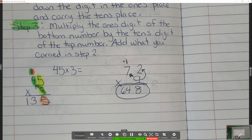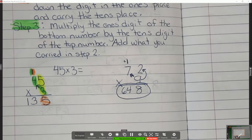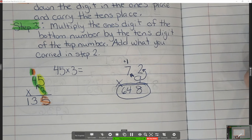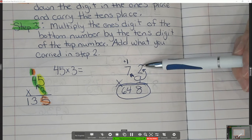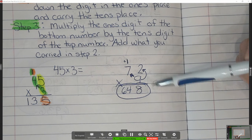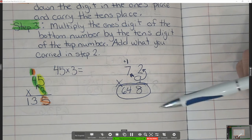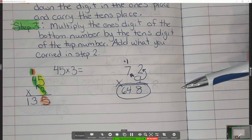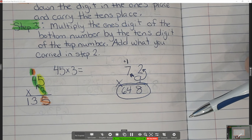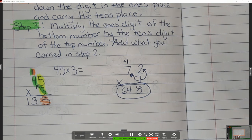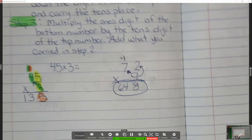Notice how seventy-two is only two digits and nine is only one digit — this is a two-digit by one-digit problem. Do you think I can do the same strategy for a three-digit by one-digit? Yes, I can — so let's do one.